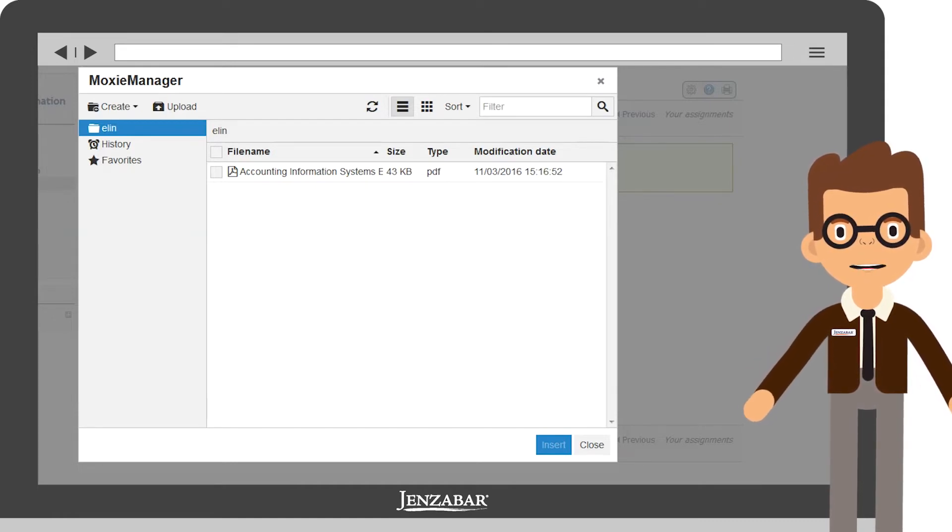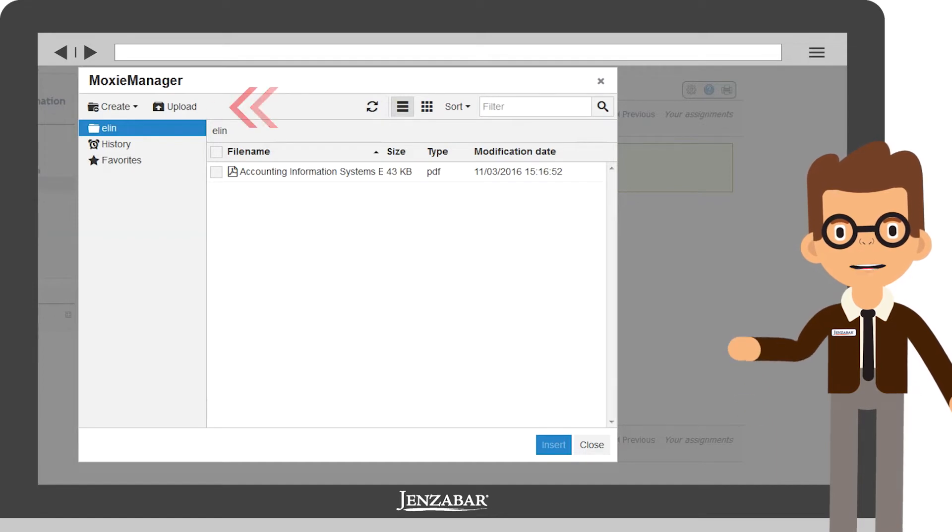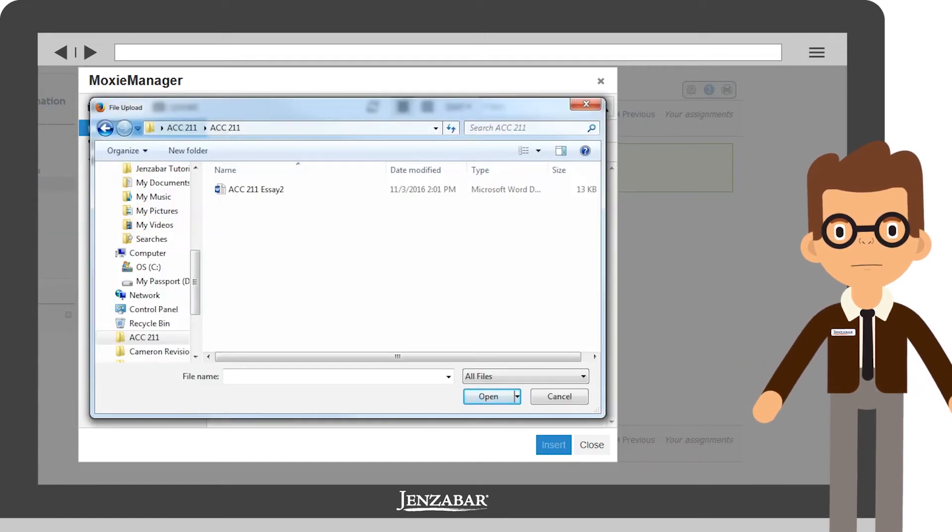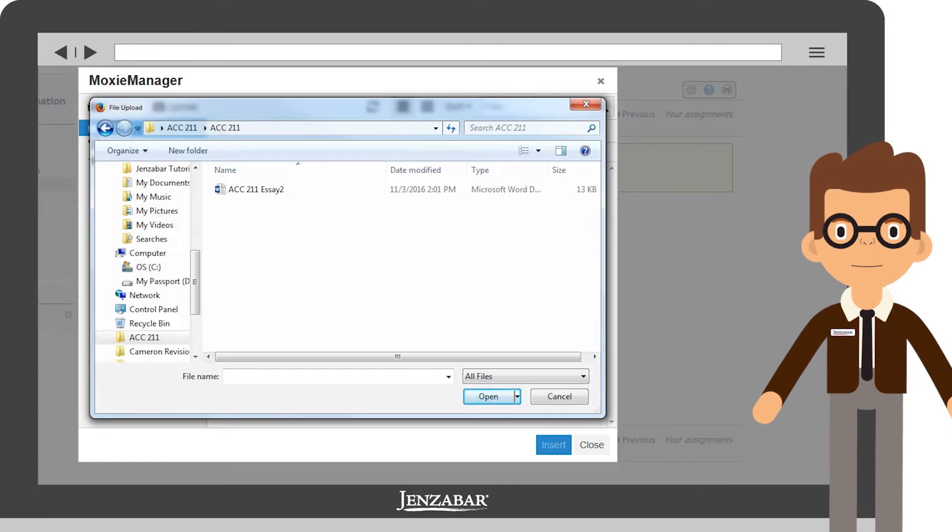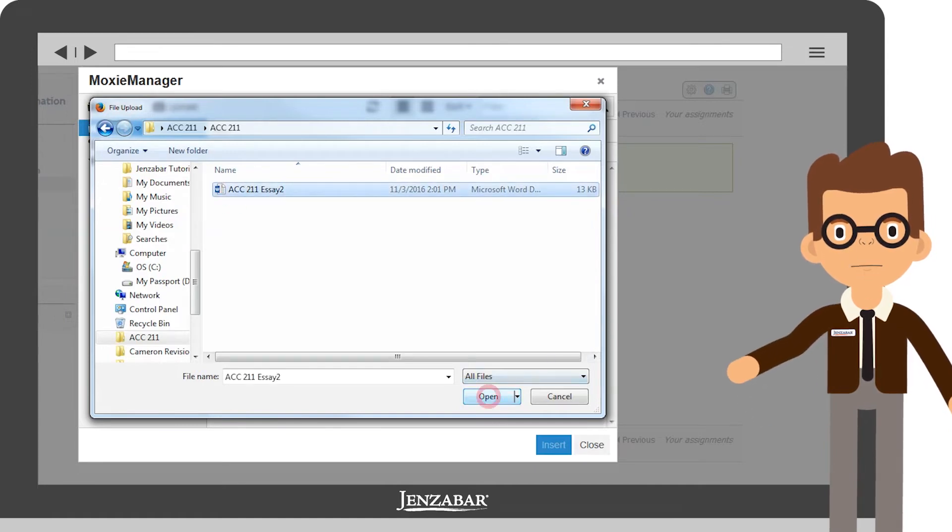Since your essay has not yet been uploaded, we'll select the Upload button. Now, just navigate to wherever you have saved your essay, choose it, and then click Open.